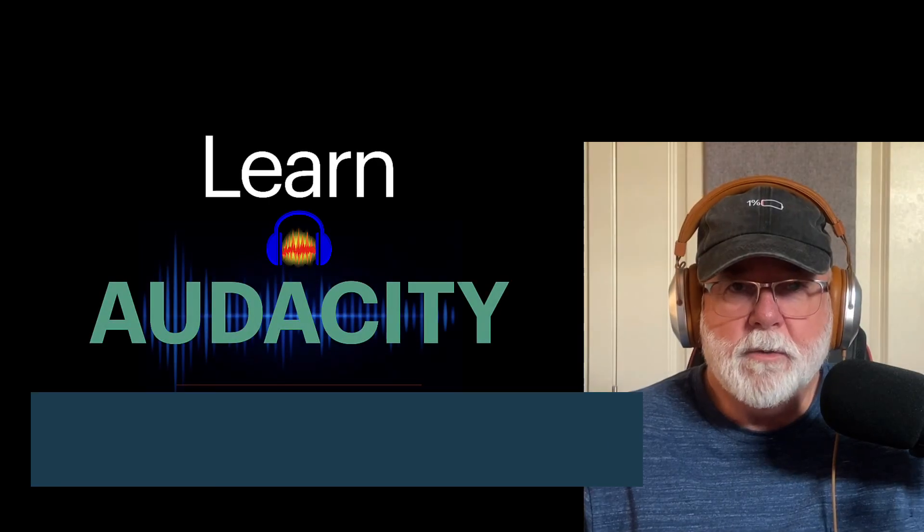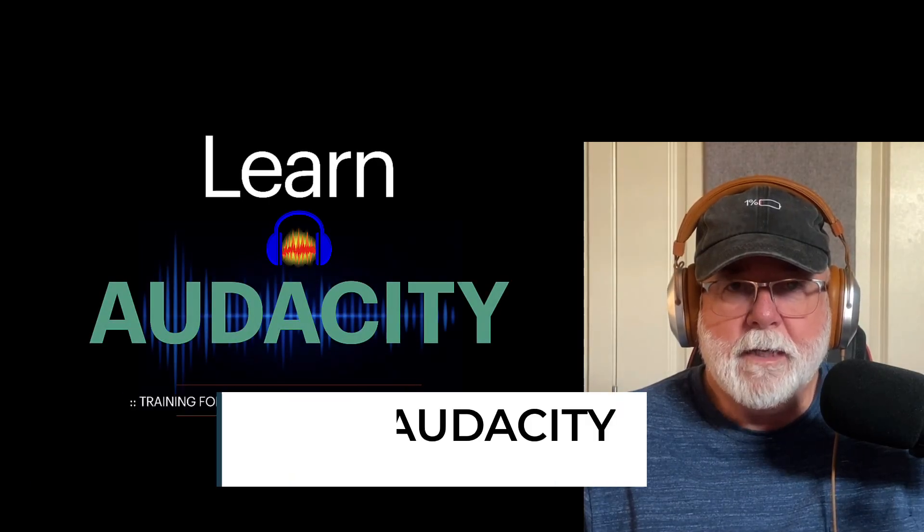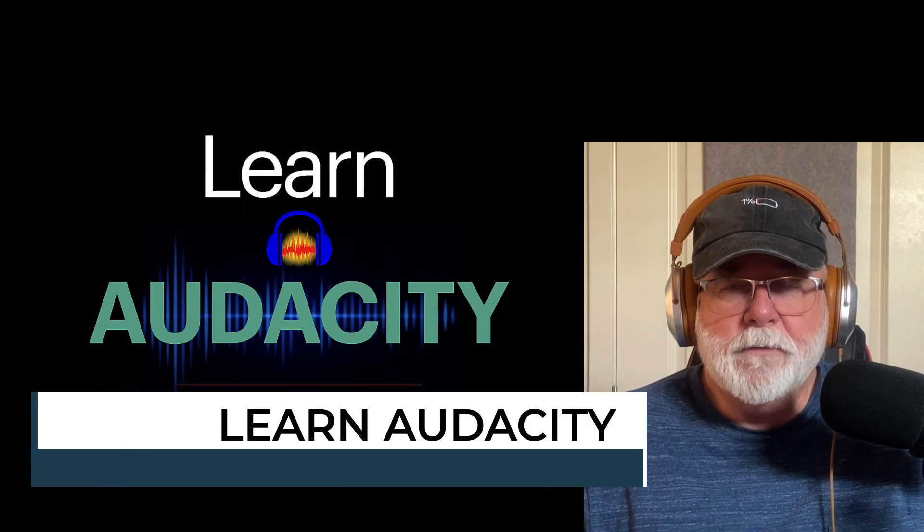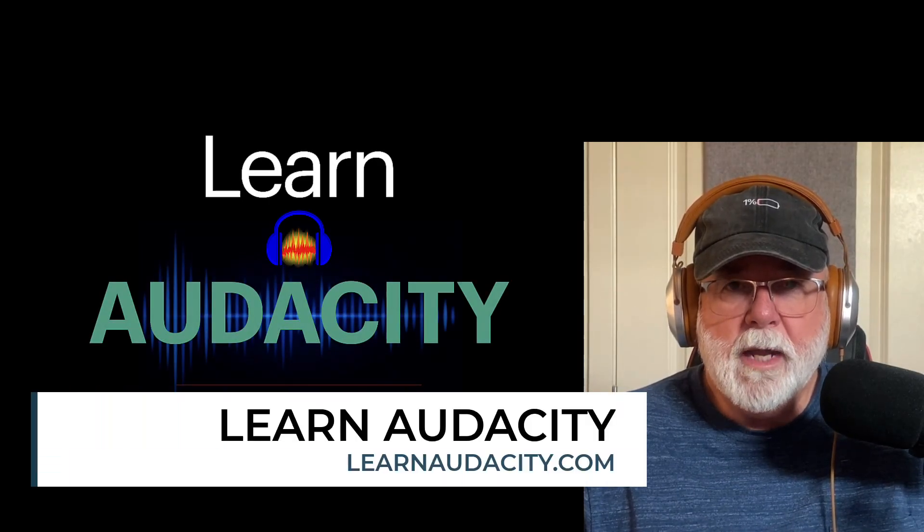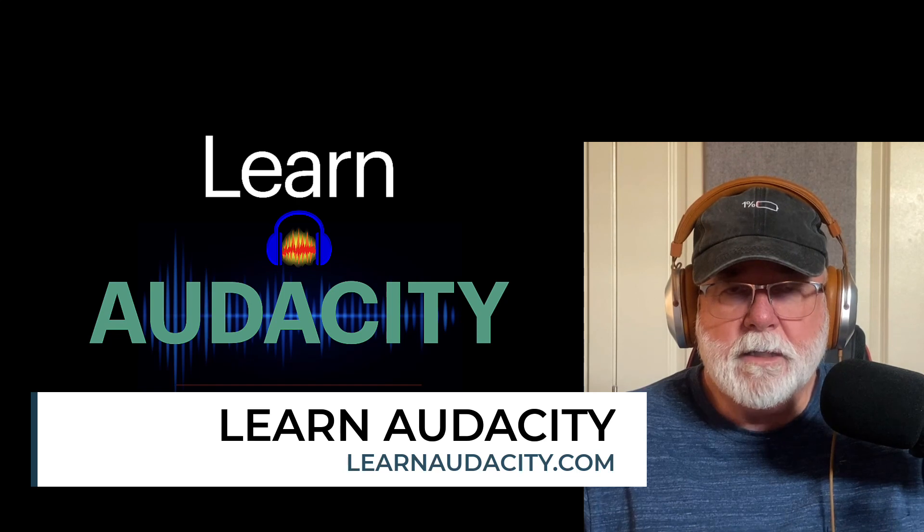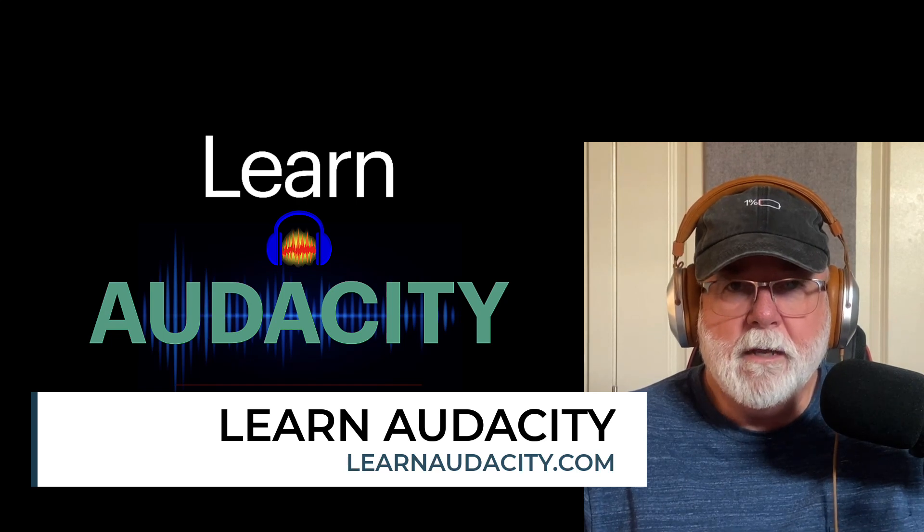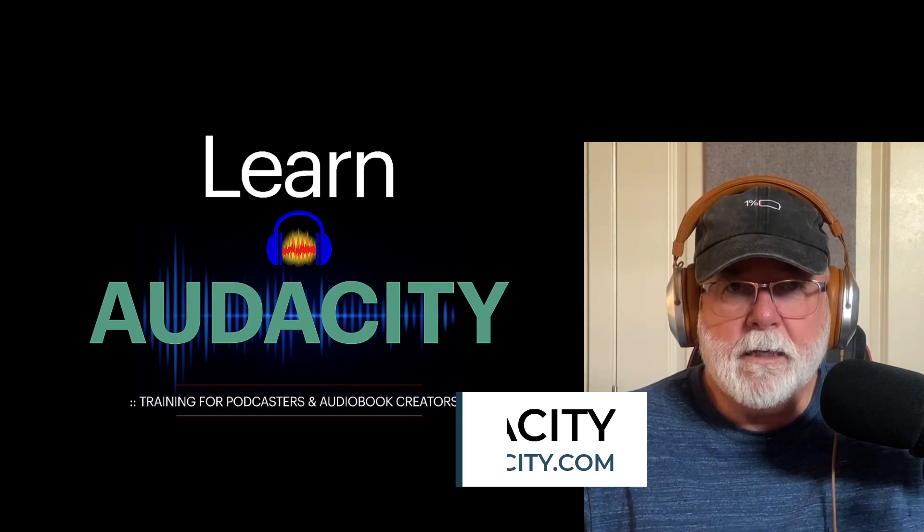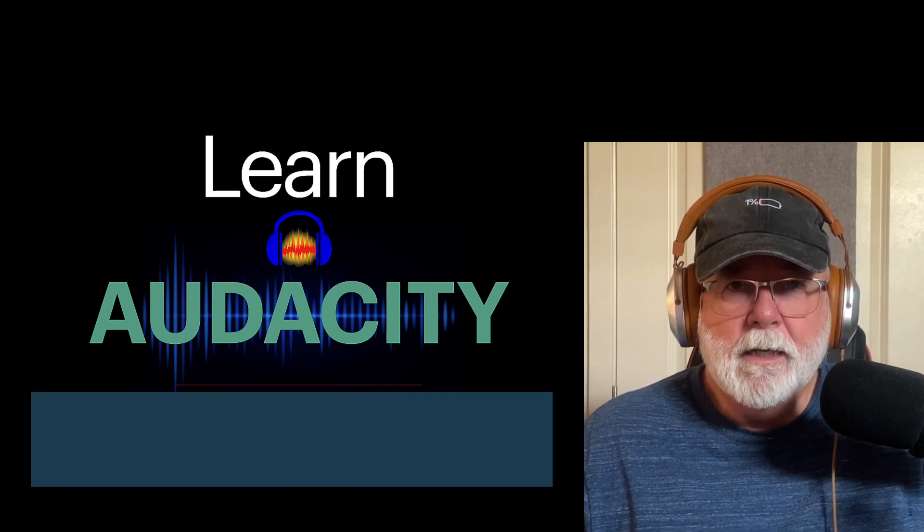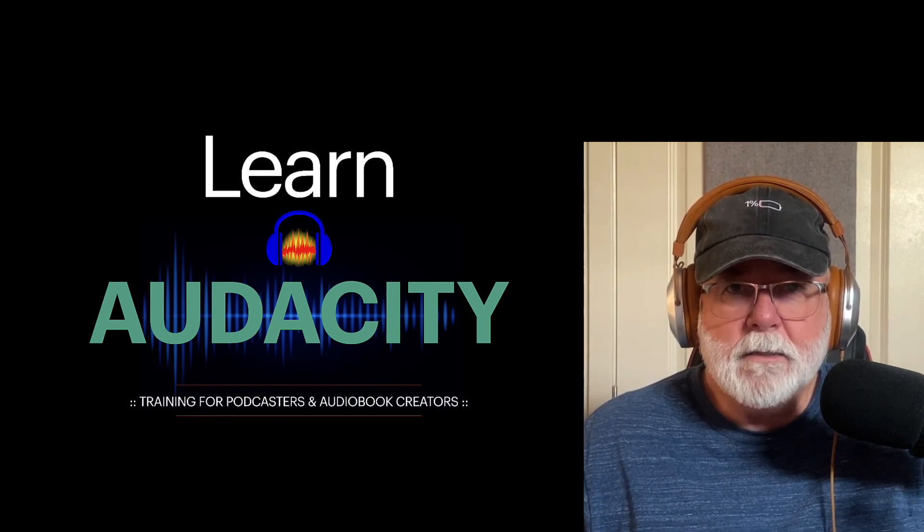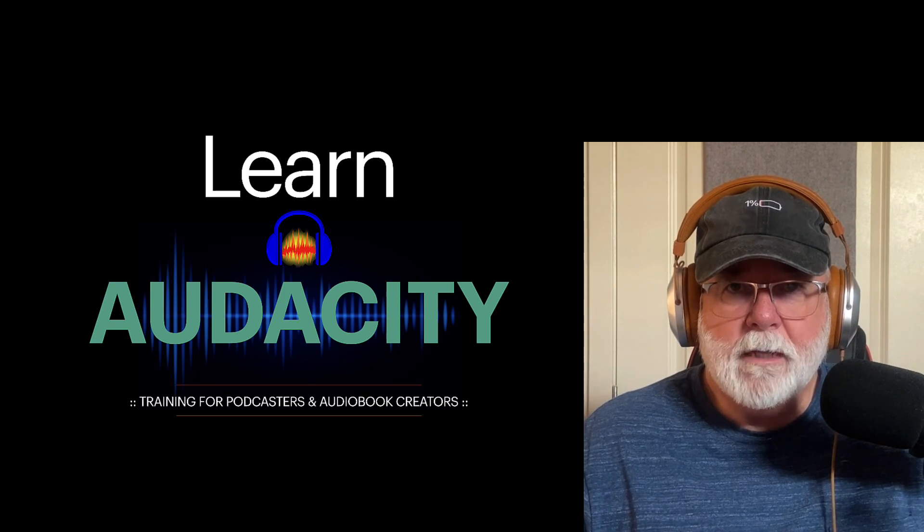Hey friends, Mike Adams here with Learn Audacity. In this video, I want to do a head-to-head comparison between the Audacity D-Clicker plugin and the iZotope RX10 Mouth D-Clicker.